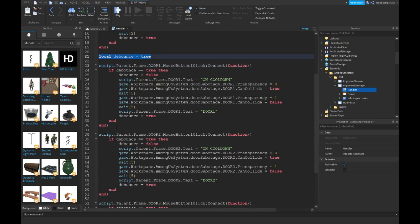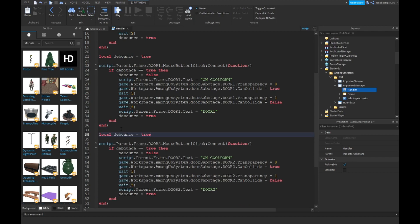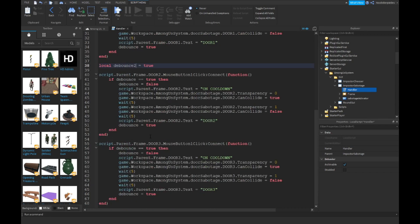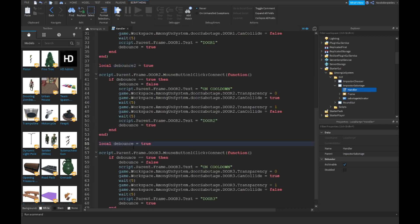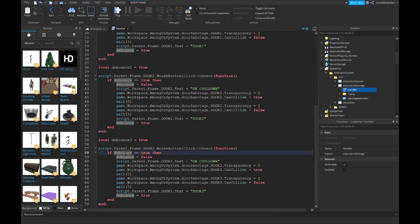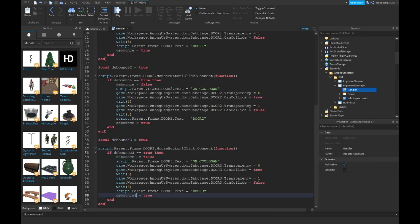Over here make it dBounce2 and then dBounce3. Over here replace your debounce variables with the debounce name you assigned.